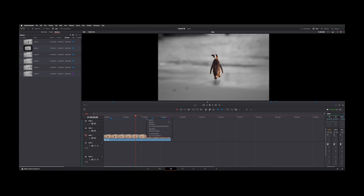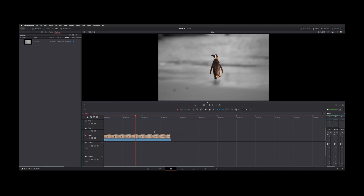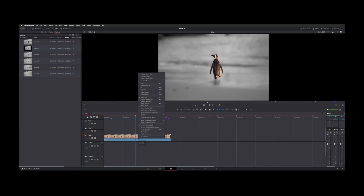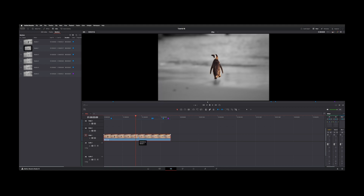Now if you right-click, this gives you some marker shortcuts, and you can say remove all markers. But that will remove only the timeline markers and not your clip marker. You can't right-click on it and get a shortcut, but you can select it and hit Delete — so that's one way you can get rid of them.